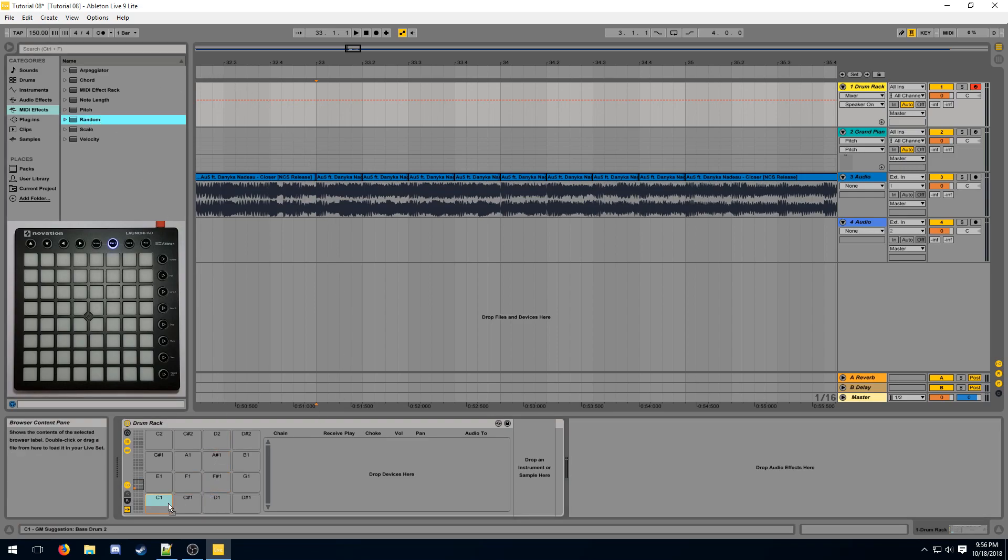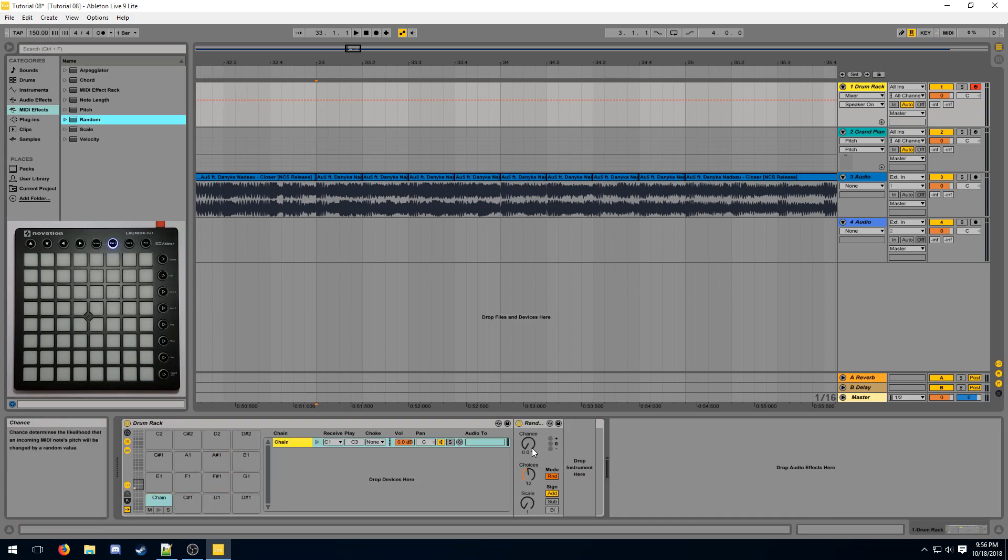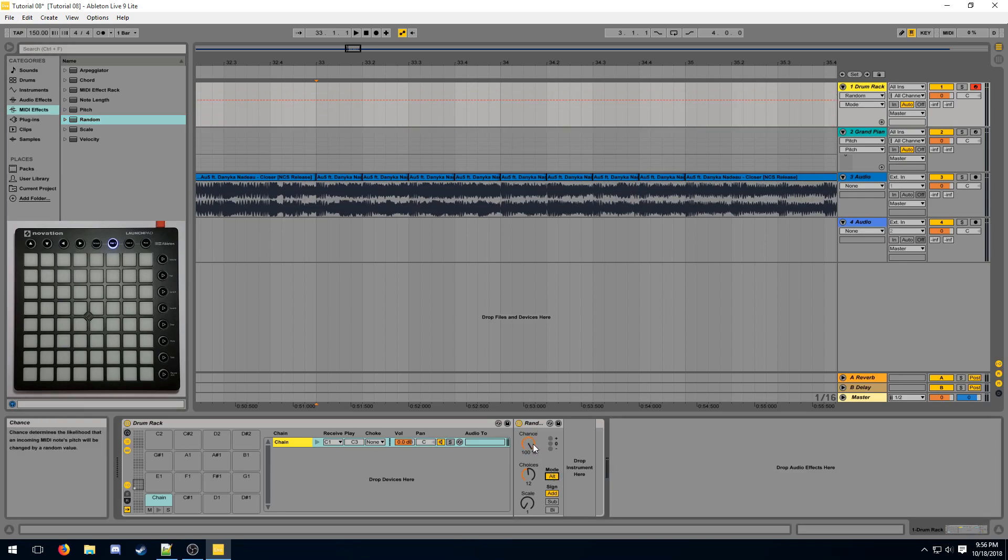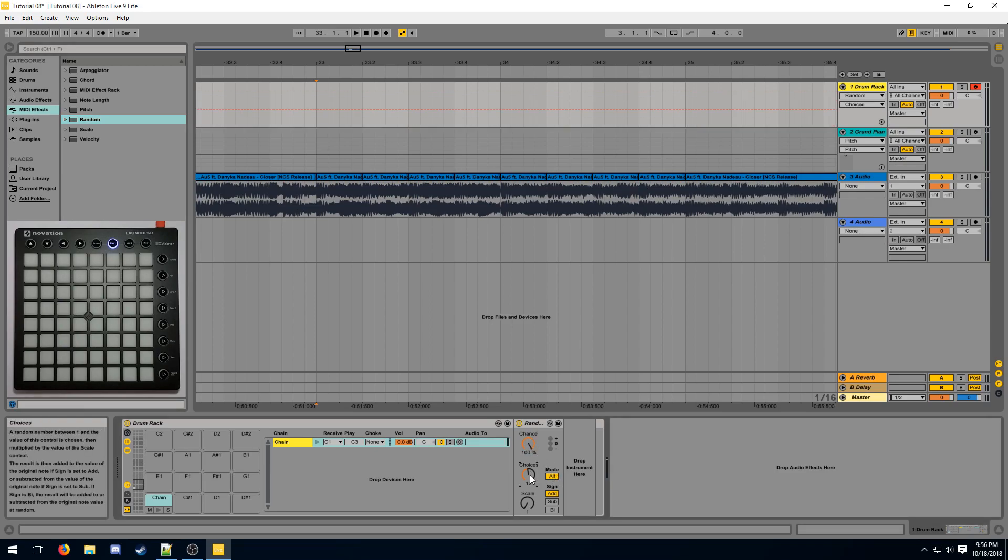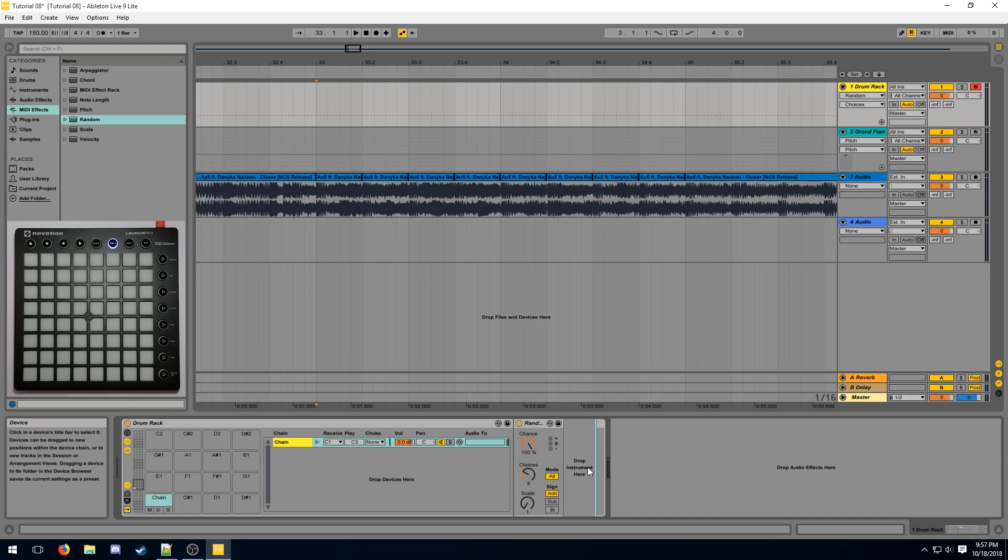First, we drag a random onto a pad and we configure it in alternating order, 100% chance, and set the choices map to the amount of multisamples we will have. And now we need to place the multisamples after the random.